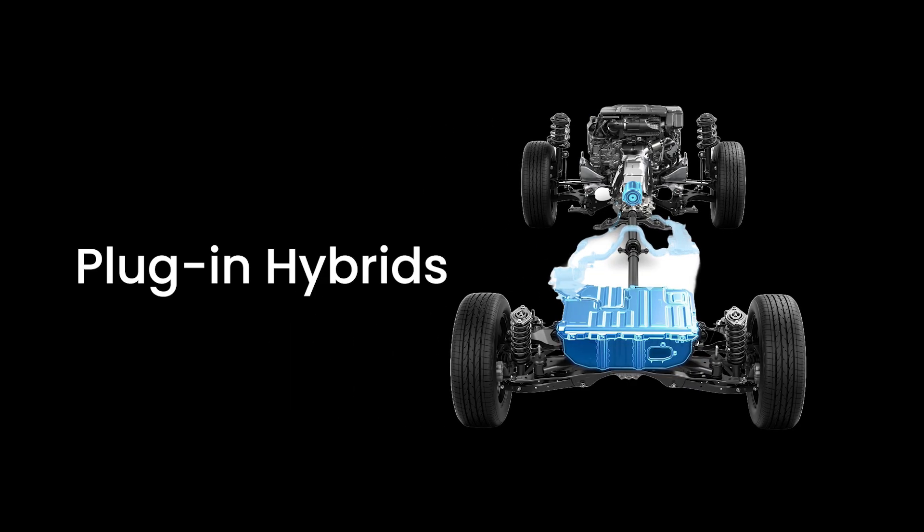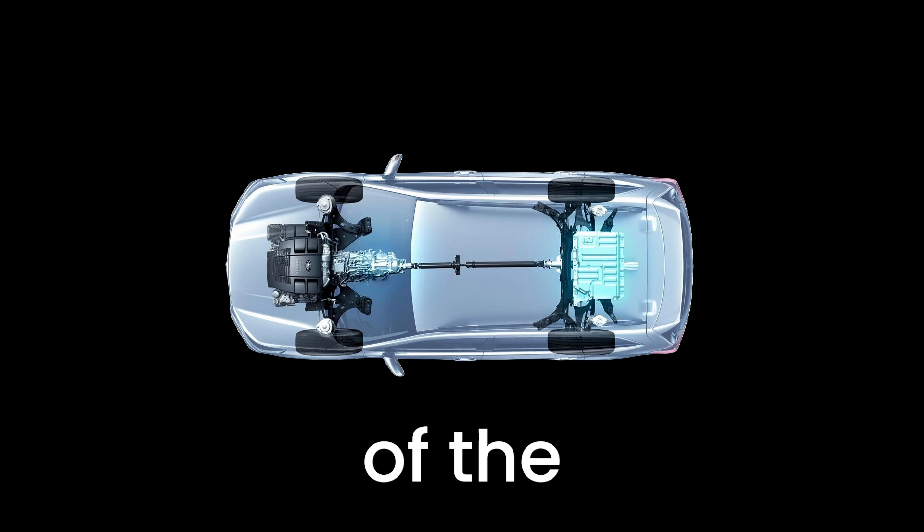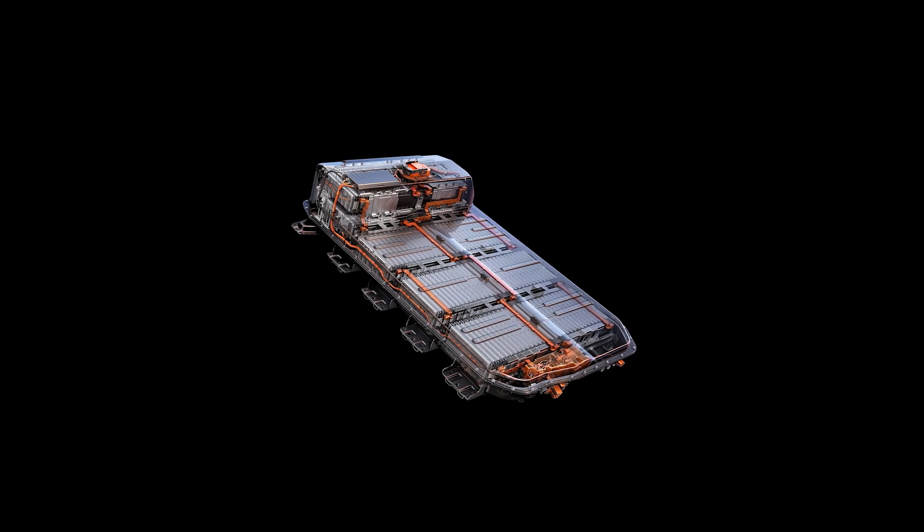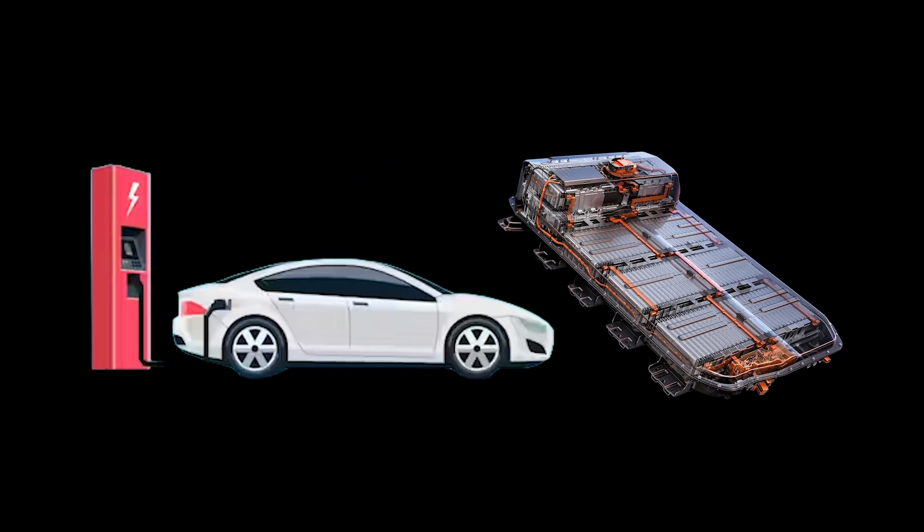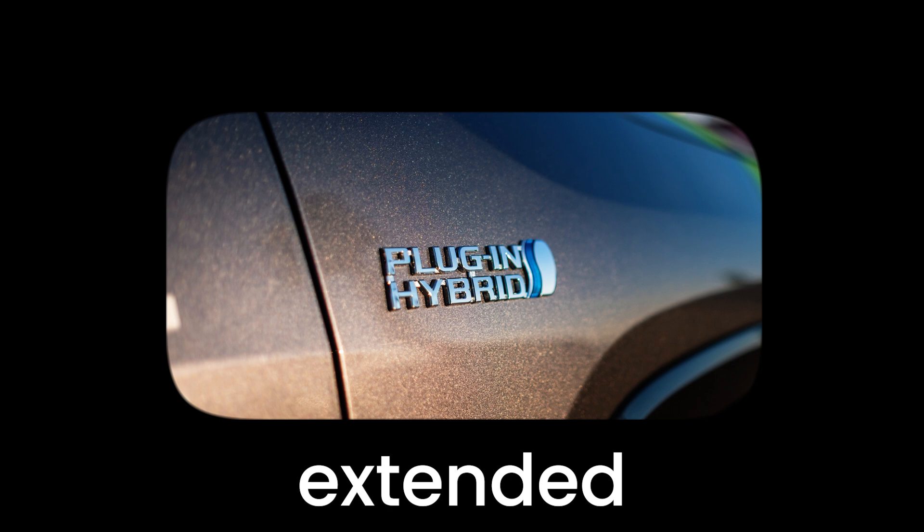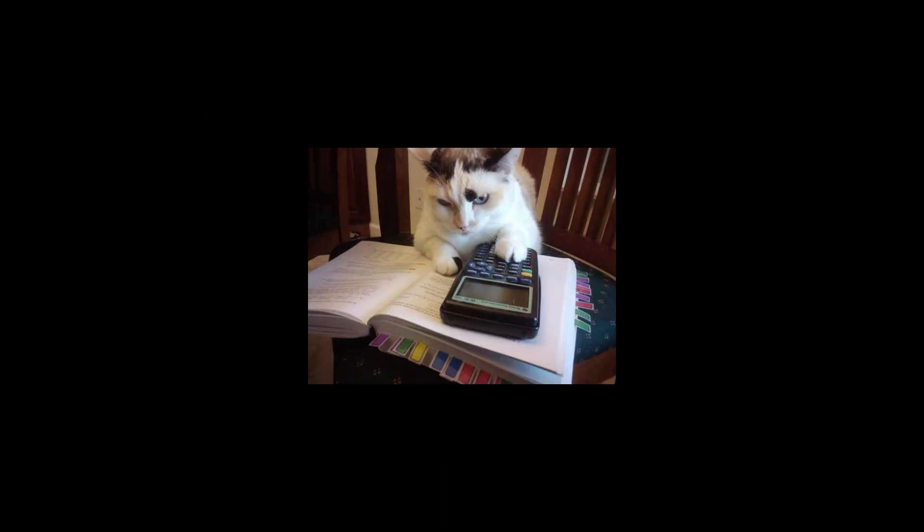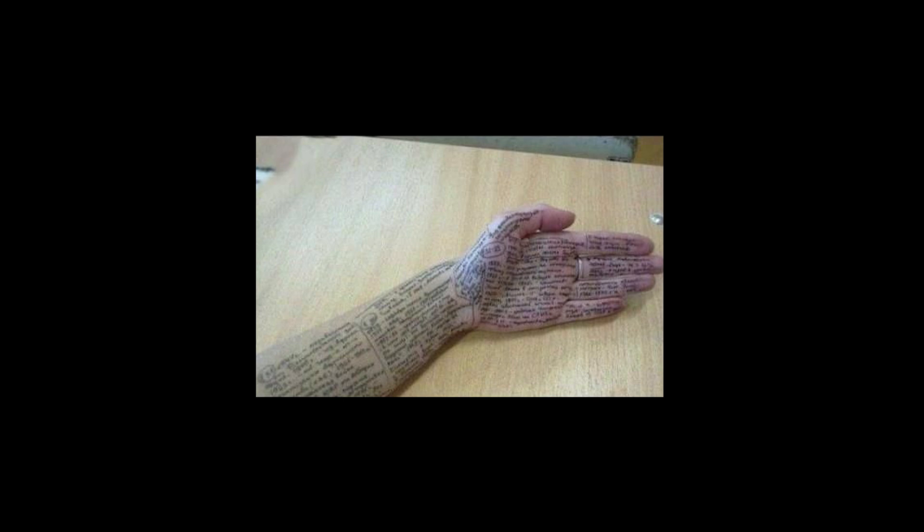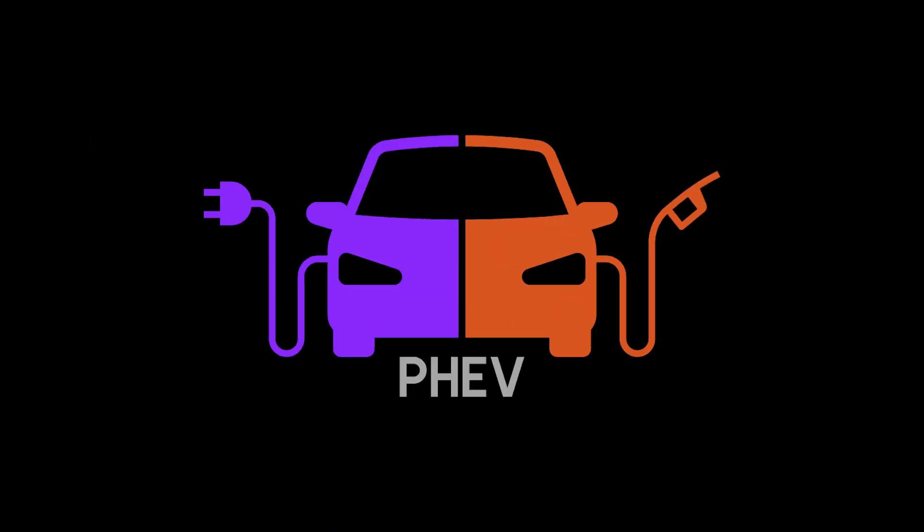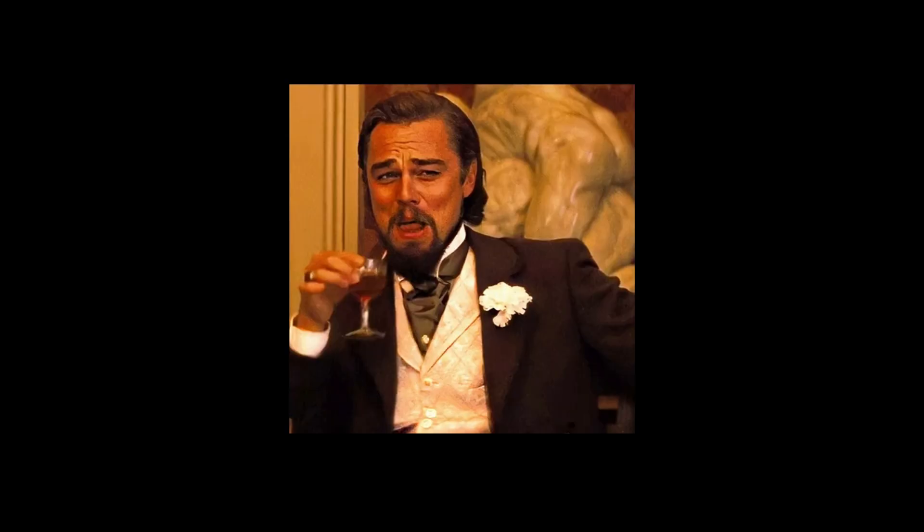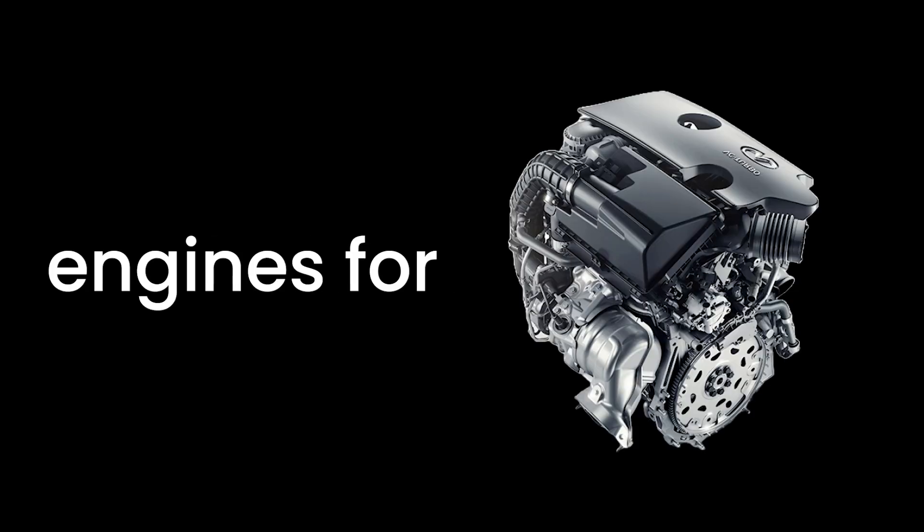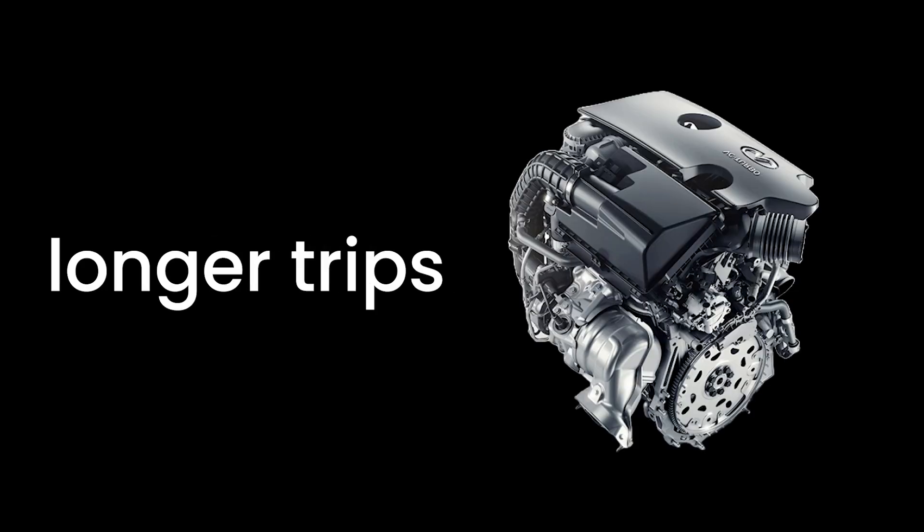Then we have plug-in hybrids. These are the overachievers of the hybrid world. They come equipped with larger batteries that can be charged externally, allowing for an extended electric-only driving range. Think of them as the hybrids who stay up late studying and show up extra prepared for the exam. With a PHEV, you can enjoy the benefits of electric driving for your daily commute and have the reassurance of the internal combustion engine for longer trips.